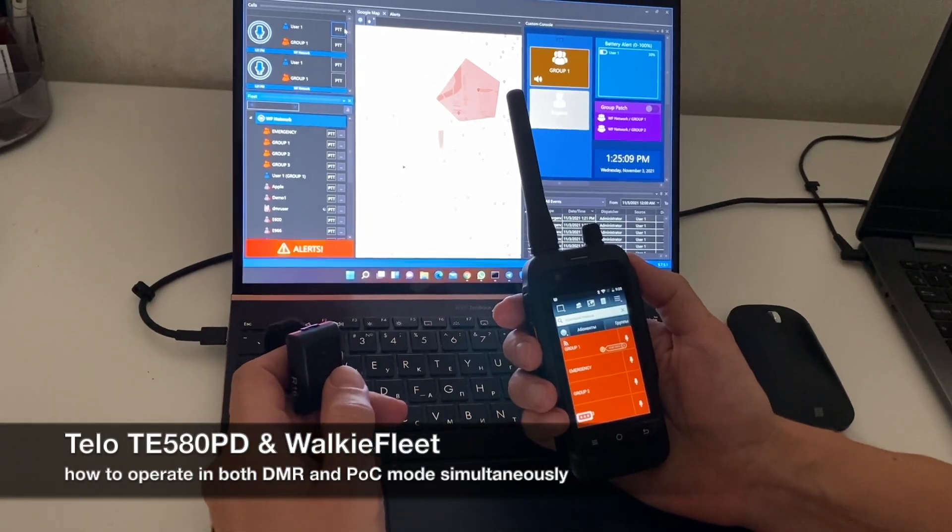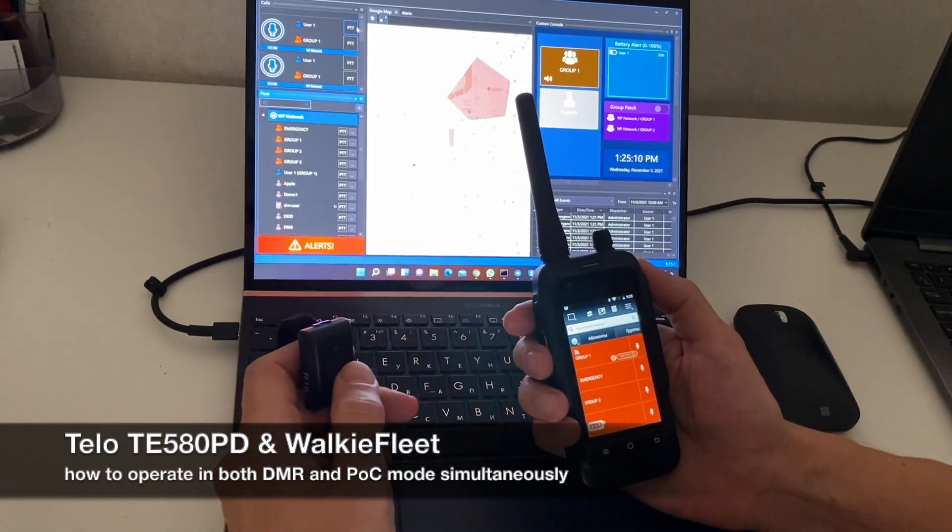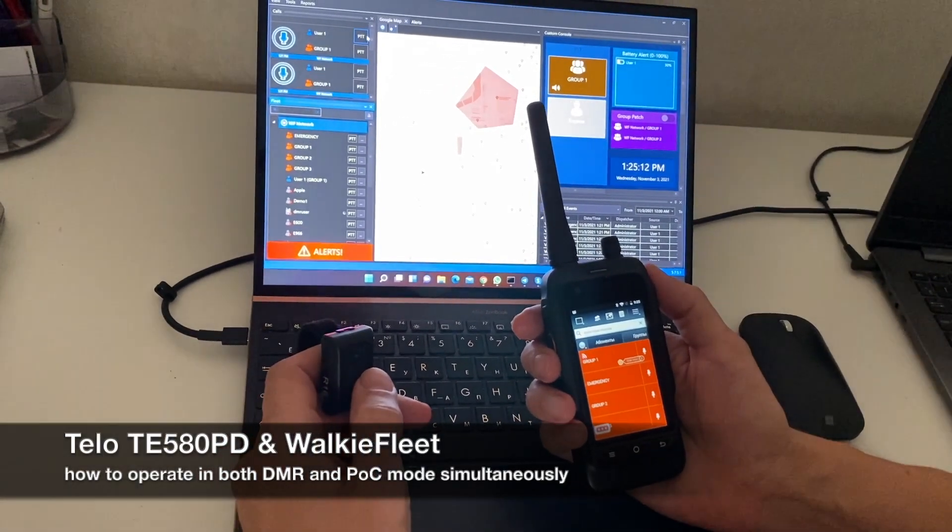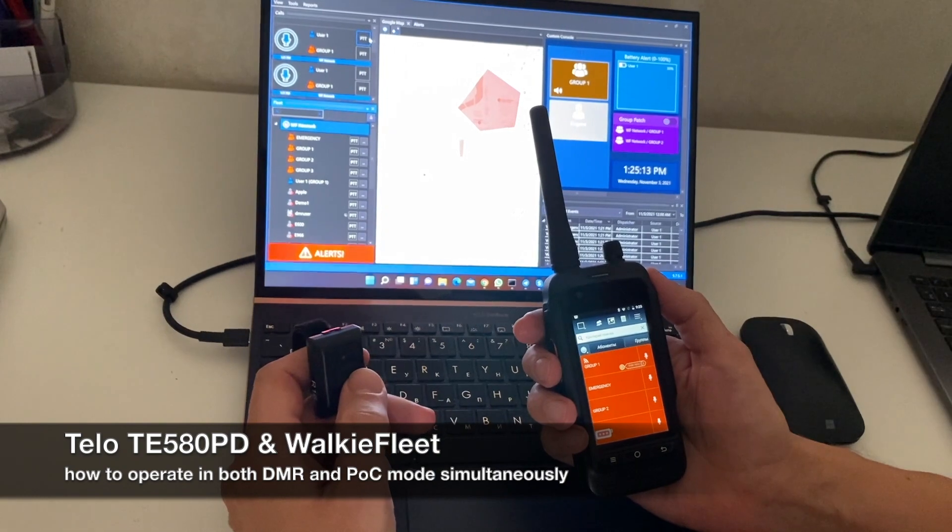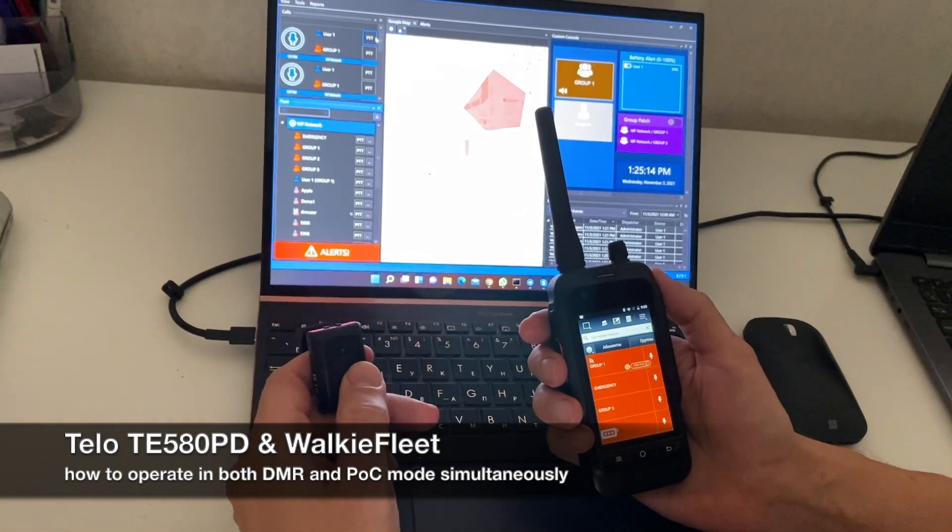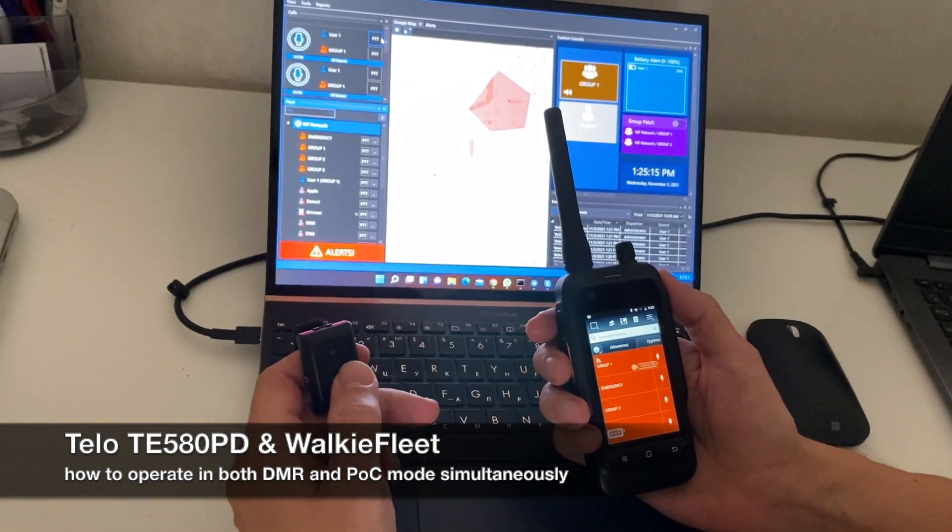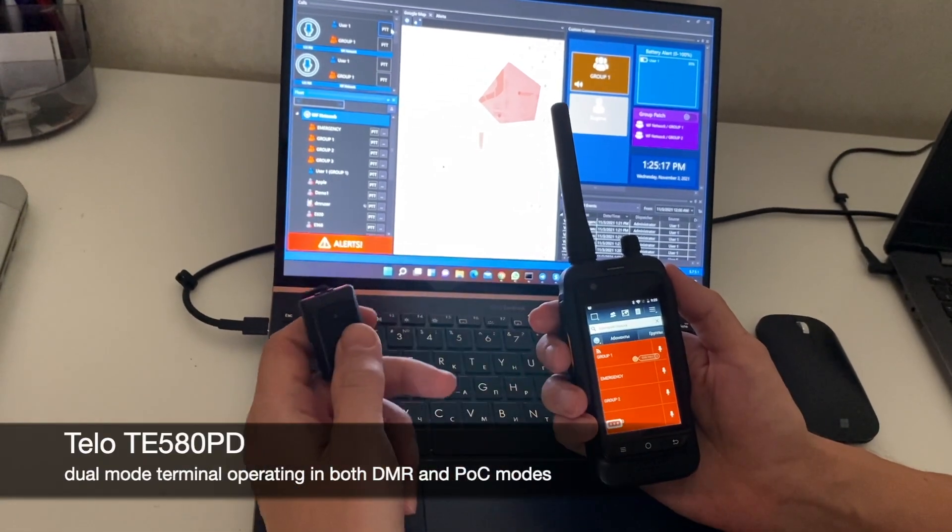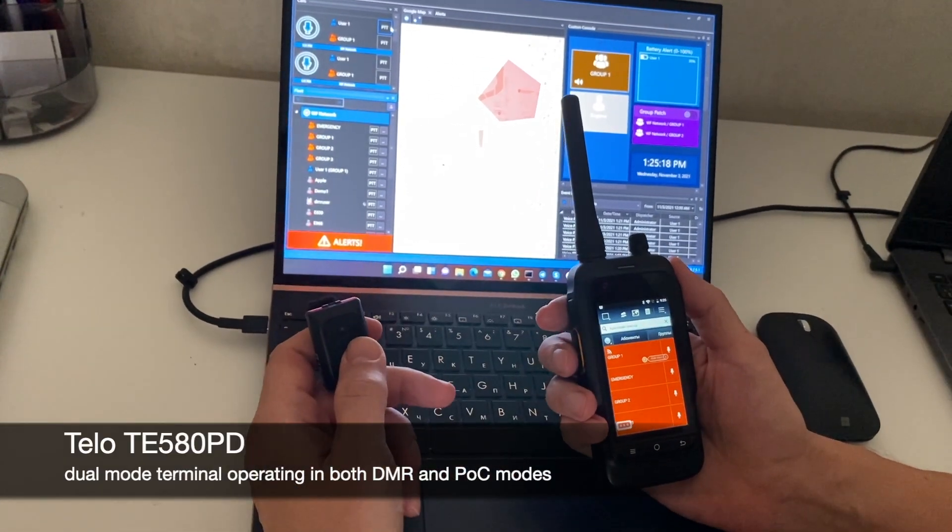Here we have a Telo TE580 dual terminal which can operate in both DMR and PoC mode. You see WalkieFleet Client working on it.